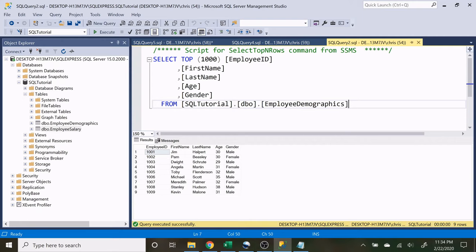What is going on everybody? My name is Alex Freeberg and in today's video we're going to be going over the select and the from statement.